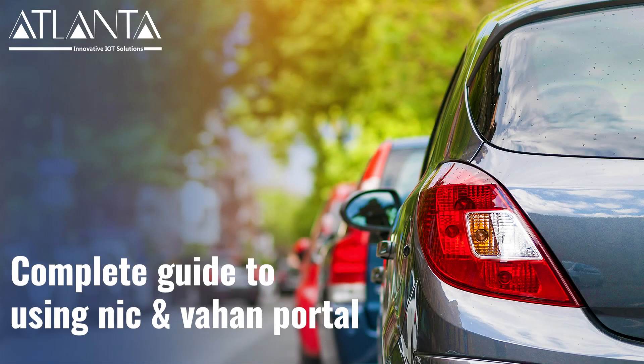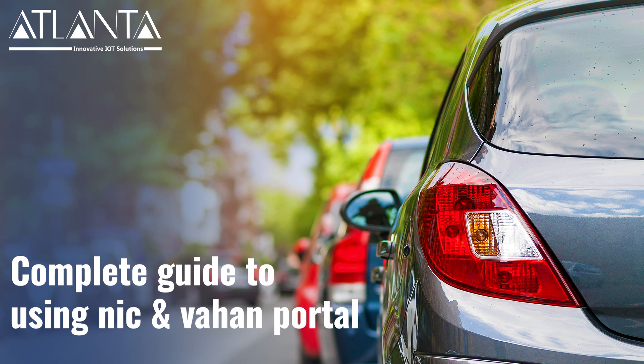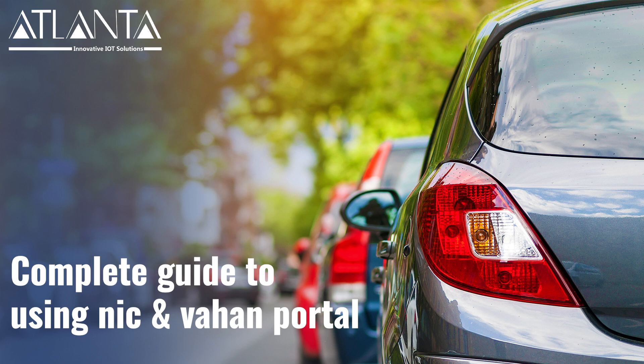In today's video, I will guide you through the complete process of registering and activating a vehicle location tracking device, VLTD, using the NIC and VARN portals. From setting up the vehicle ID to downloading the necessary certificates, I'll walk you through each step to ensure a smooth registration process. So, let's get started.